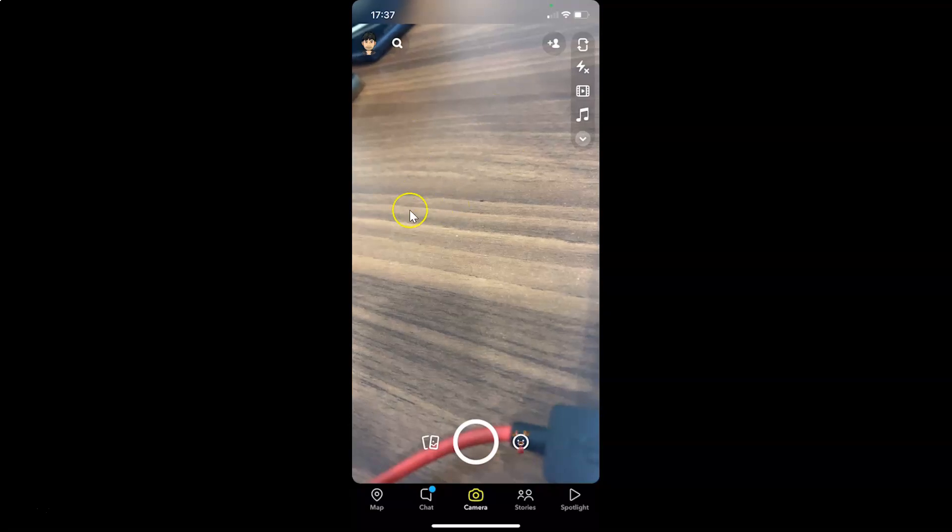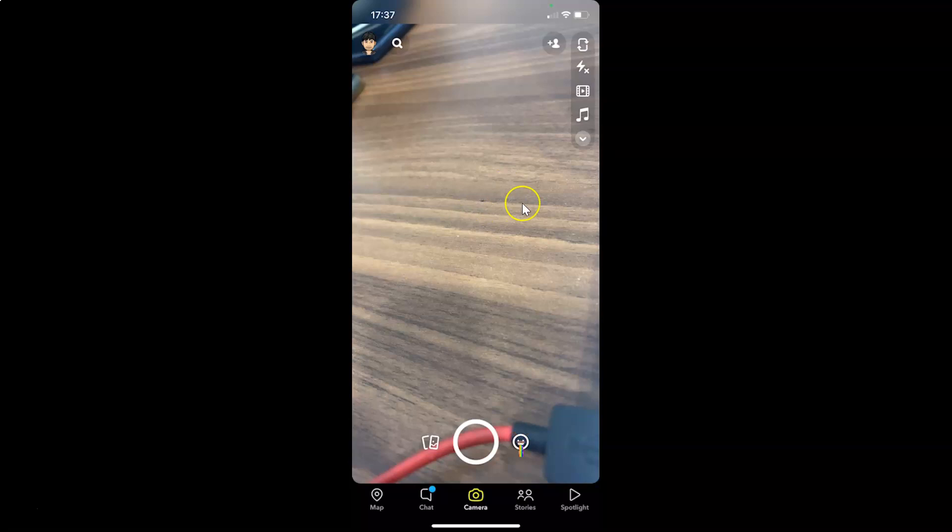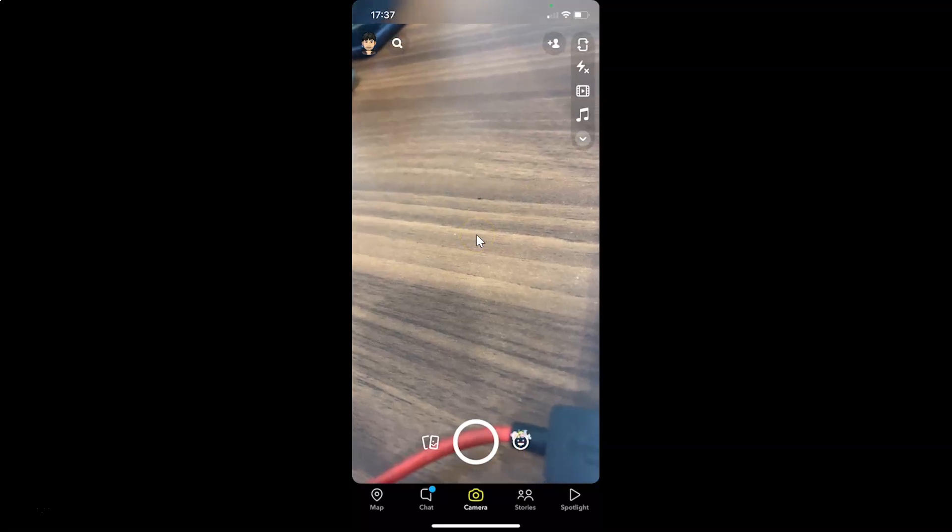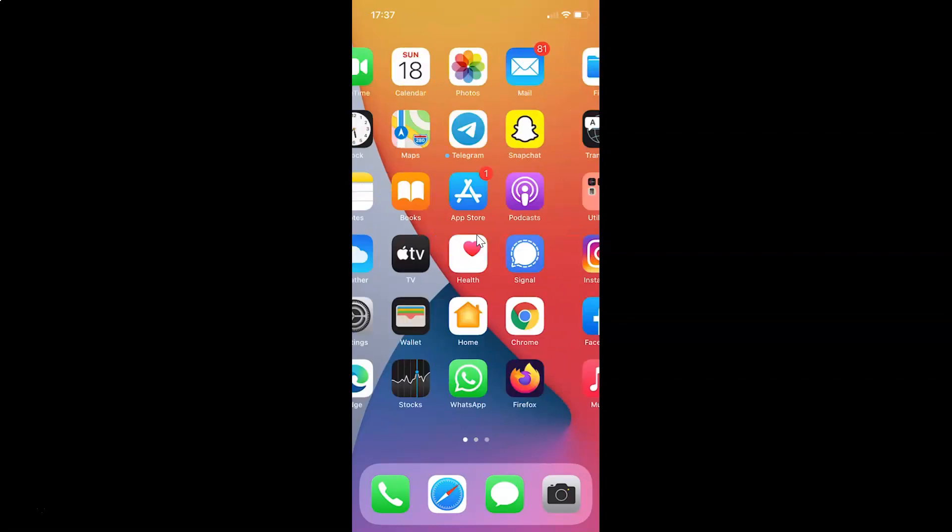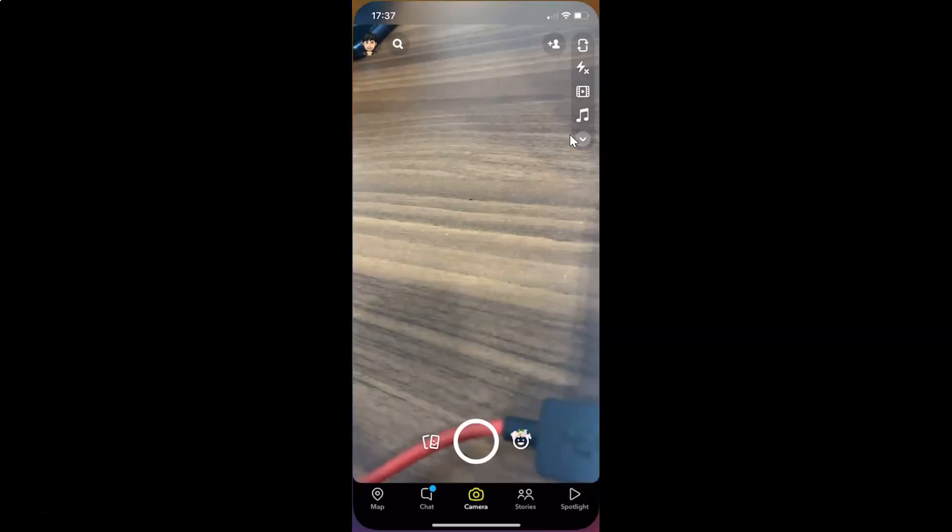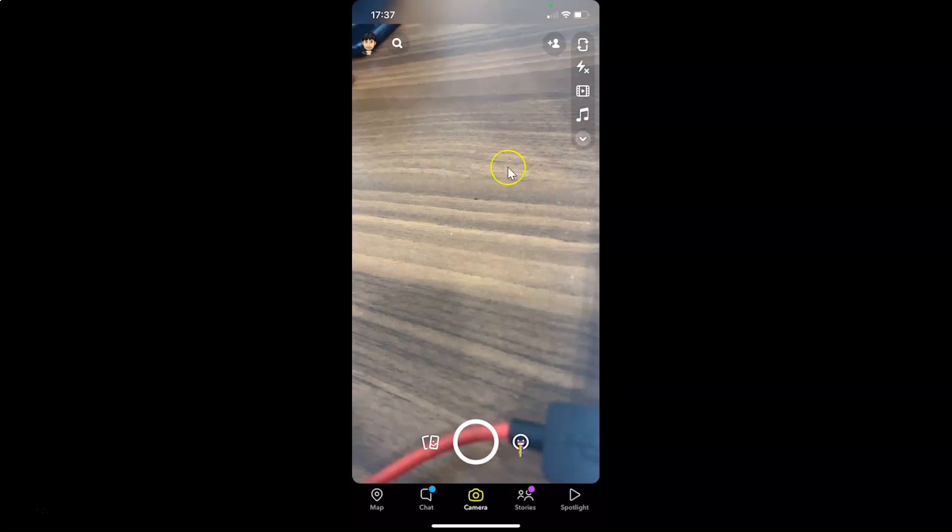Hi guys, in this video I will show you how to log out from Snapchat on iPhone. This is my Snapchat app opened and I'm logged into my Snapchat account. This is my iPhone device. Let me show you, you can see my Snapchat app is opened and I'm logged into my account.